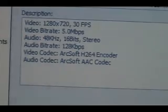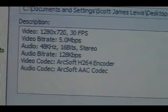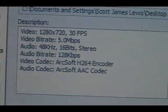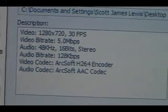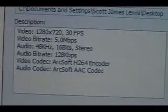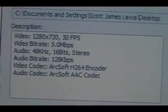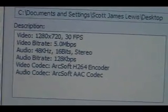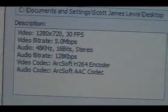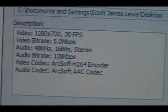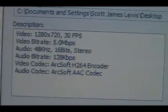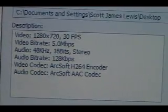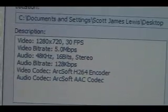Right there you can see 1280 by 720, 30 frames per second, 16 bit stereo, 128 kilobytes. H.264 encoder. AAC codec. On and on and on. This is going to be high definition.